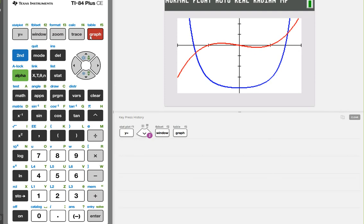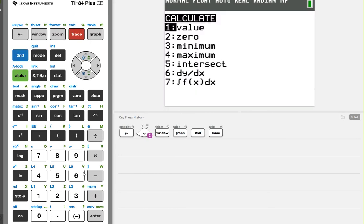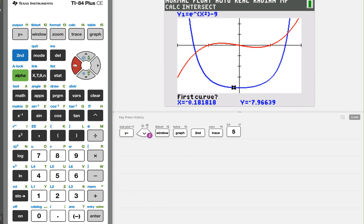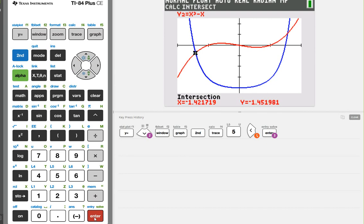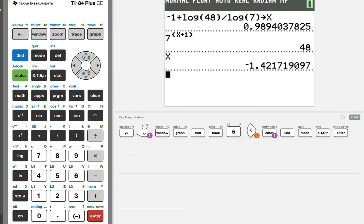On the graphing calculator, hit second, then the calc key, and choose option 5 for points of intersection. Cursor a little bit closer to your point of intersection, then press enter three times — once for the first curve, once for the second, and one more because the calculator wants it. That gives you one solution: x approximately negative 1.4217. When you click out, type X and the calculator has that value stored to even more decimal places.